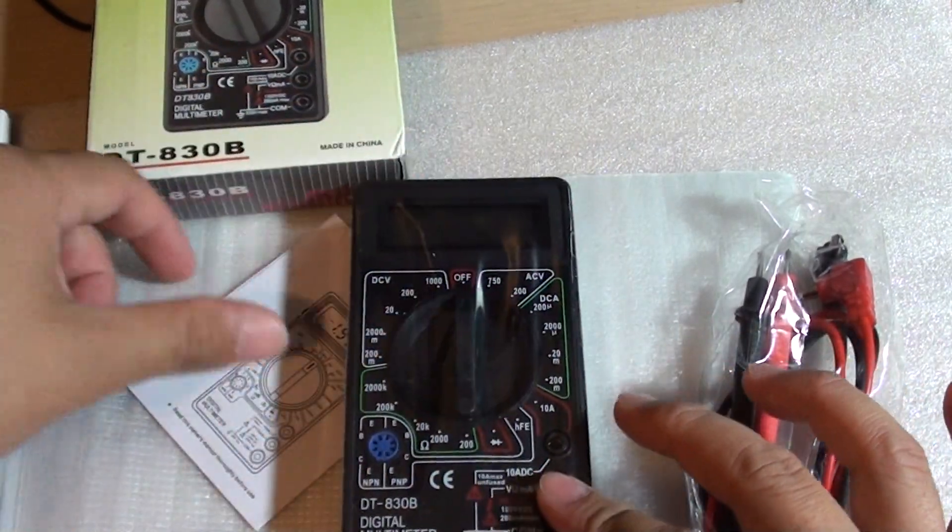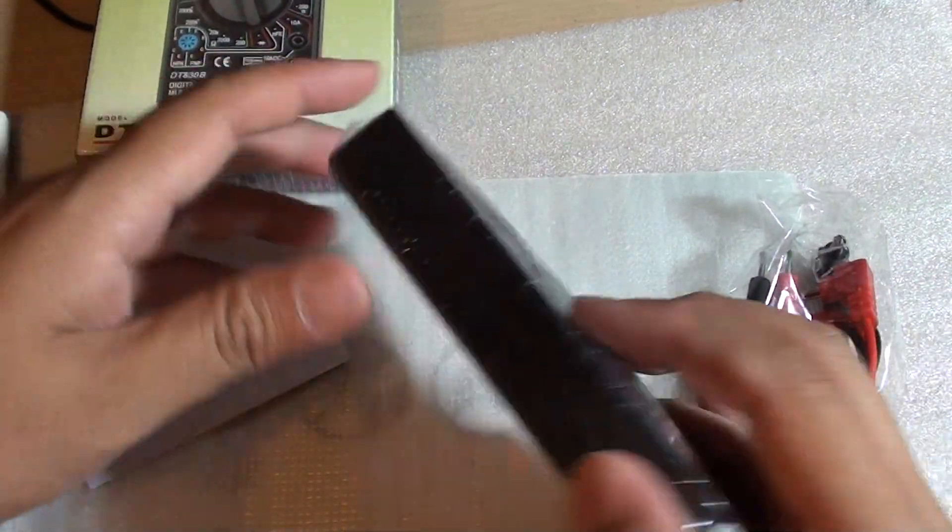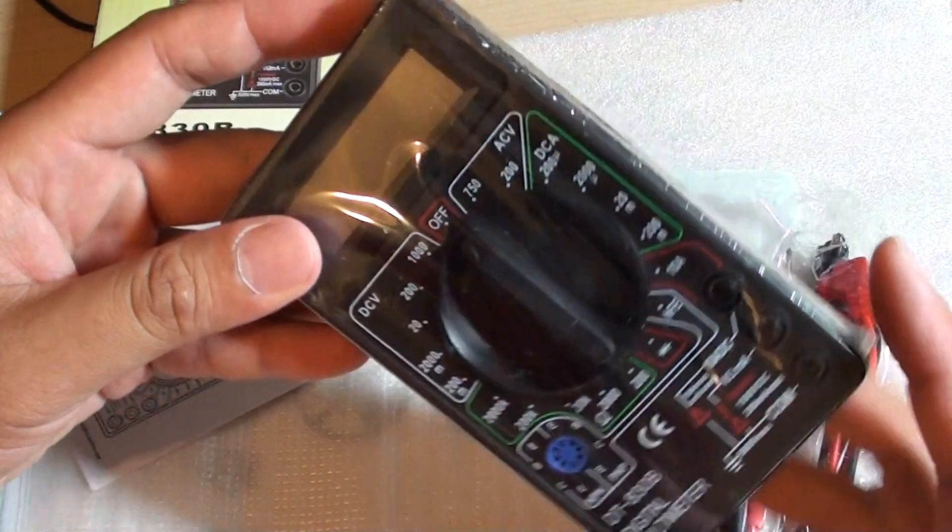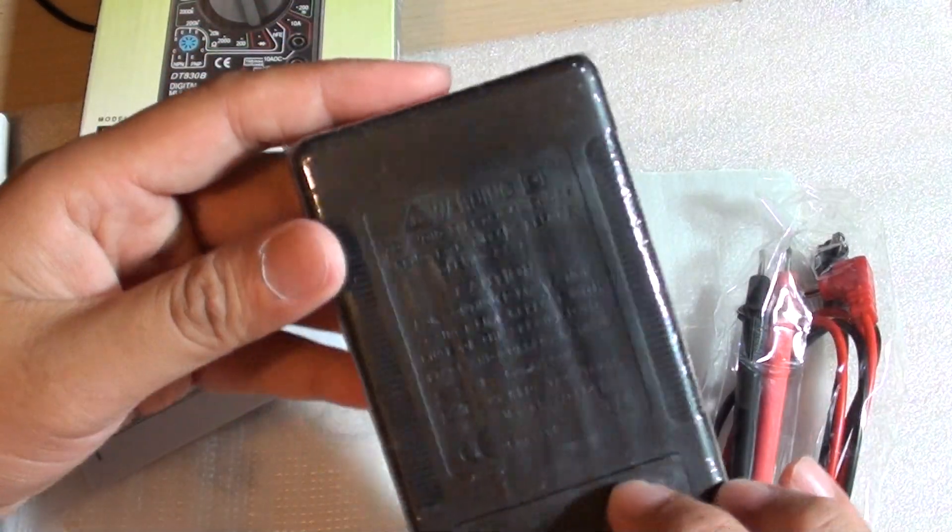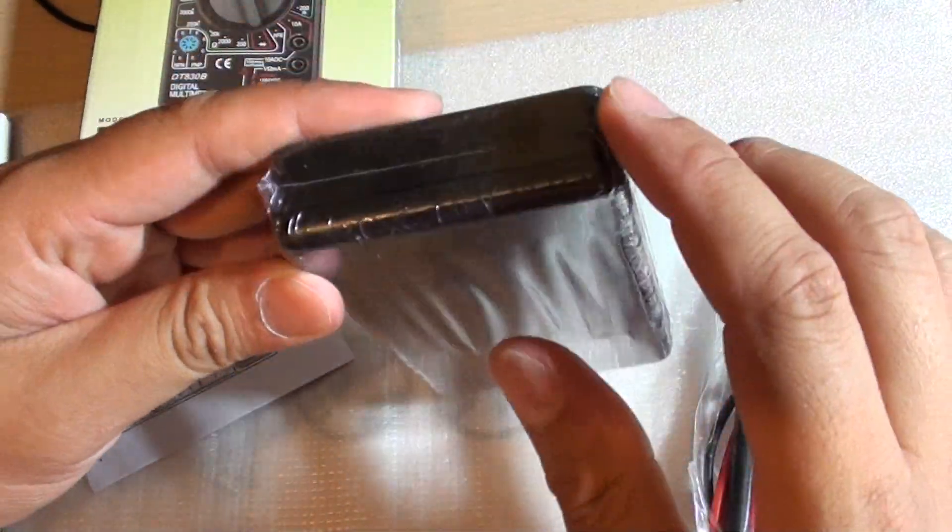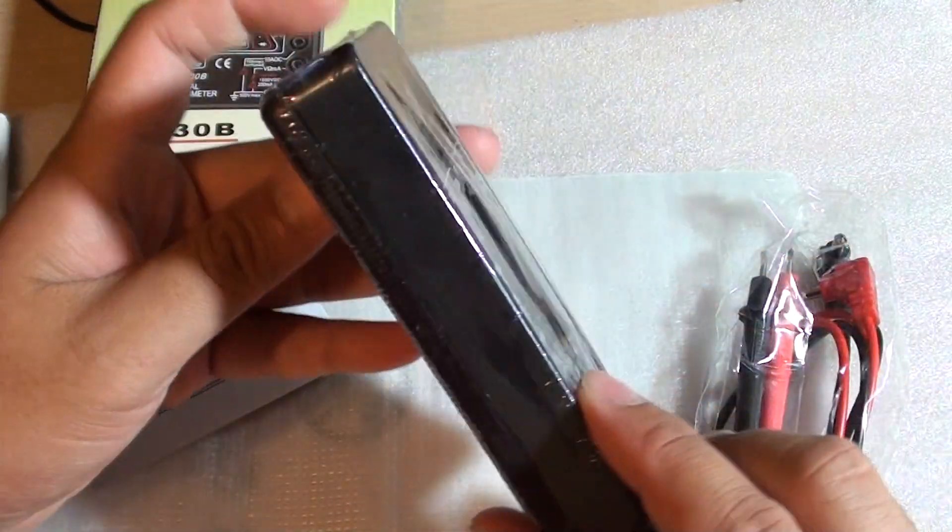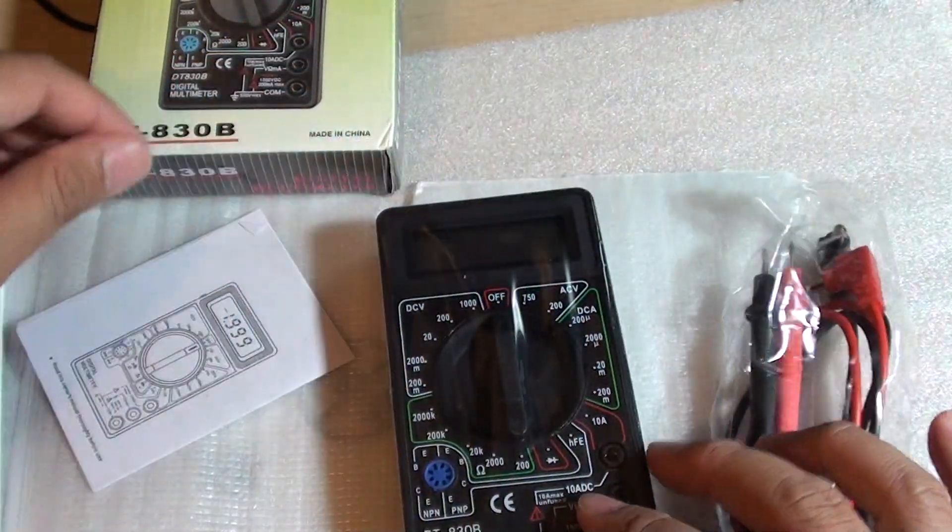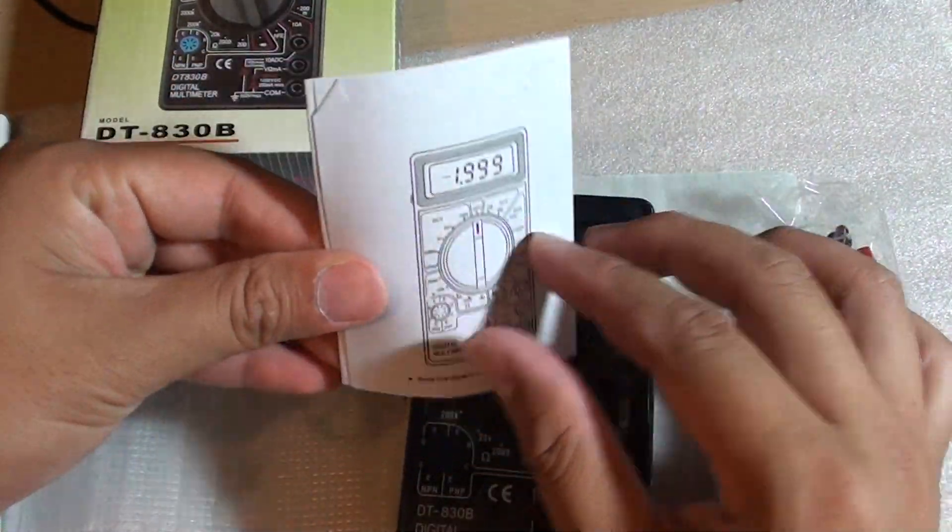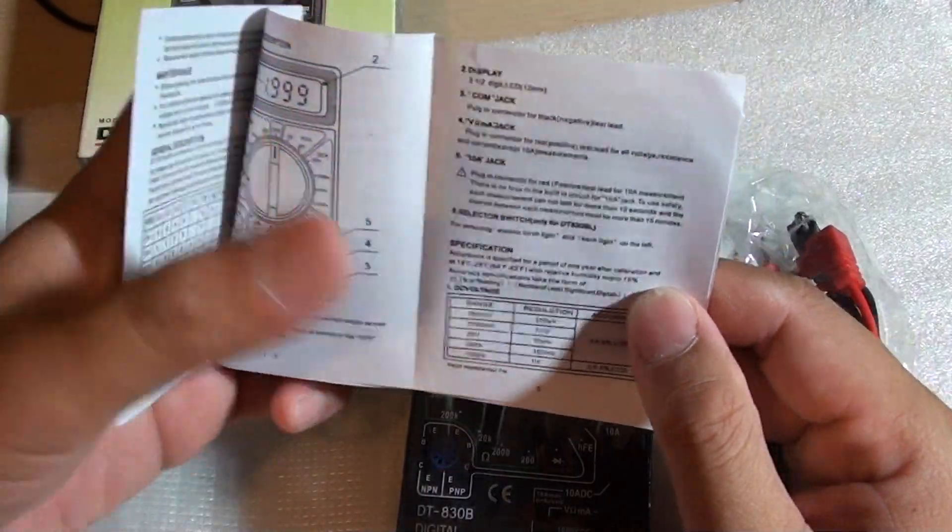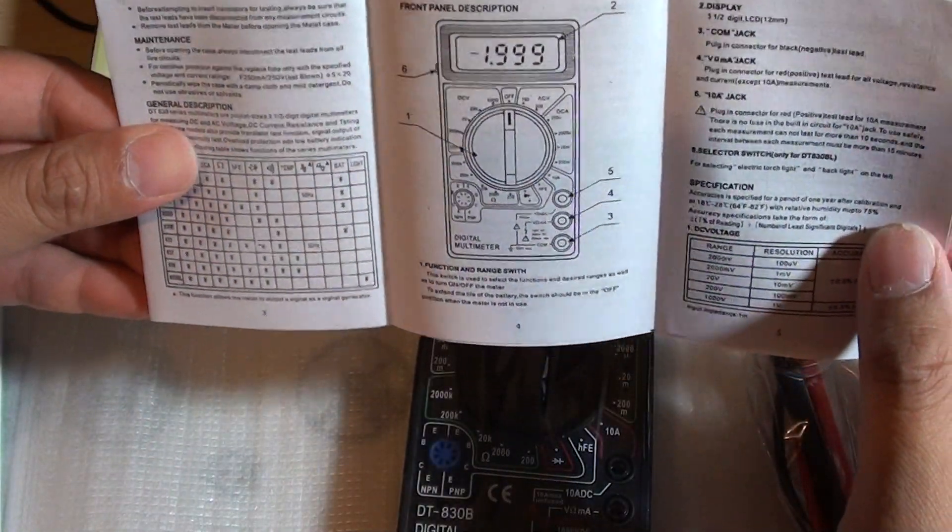It should be wrapped in this plastic. This gives you a good indication it is still new and not being used before. And there is also a small user guide showing you how to use it.